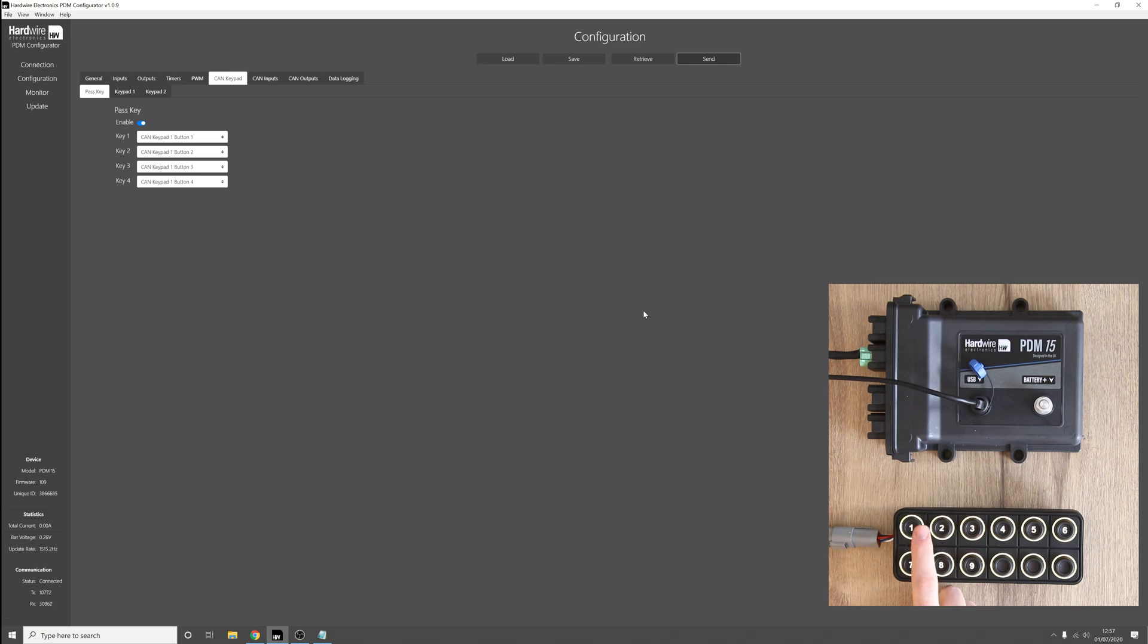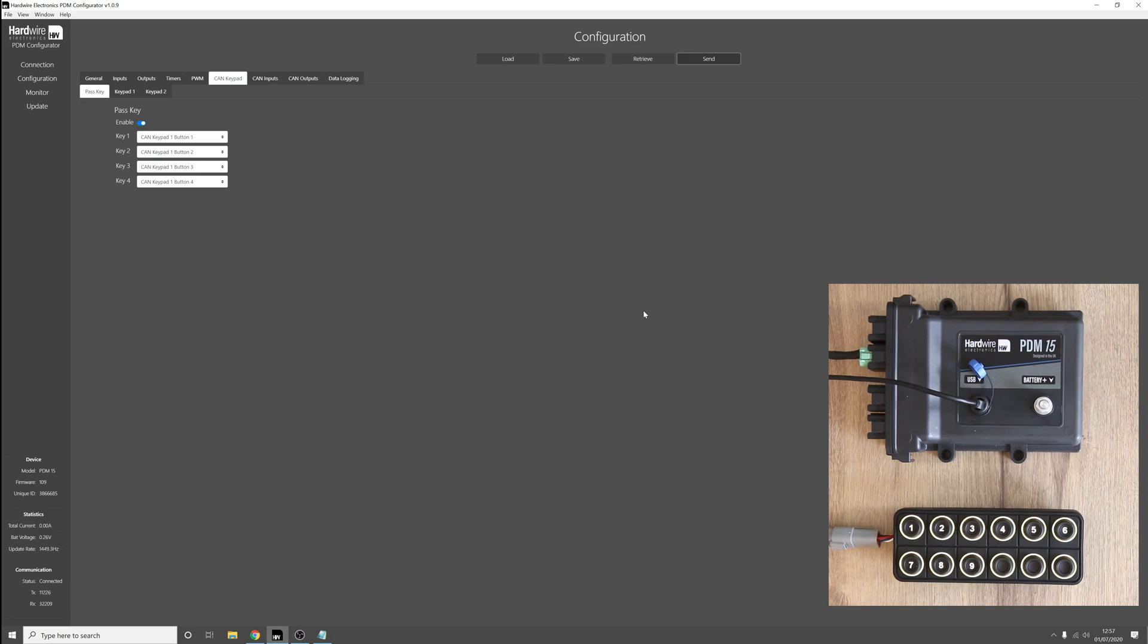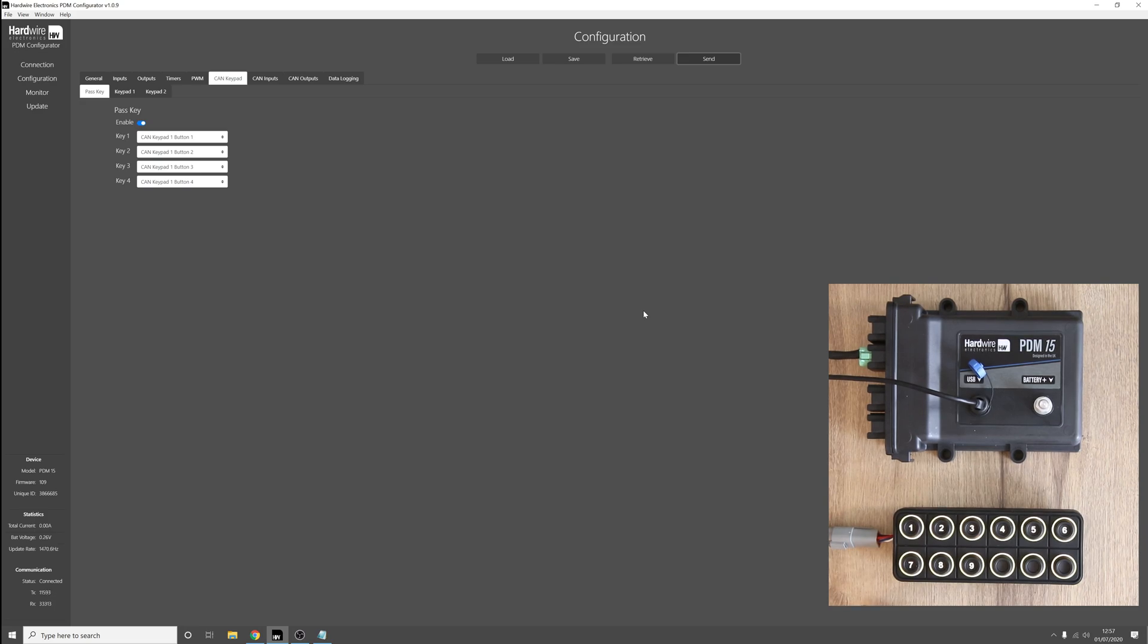If we enter the correct key, 1, 2, 3, and 4, the keypad will flash green indicating that we now unlock the keypad and we can use it as normal. So now button 1 works as before.